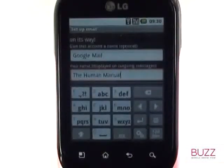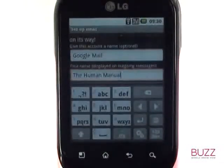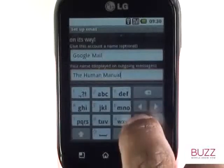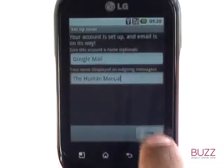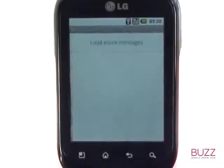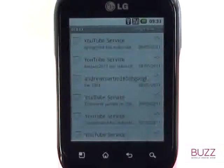Touch the Return Enter icon and then select Done. Your Optimus Chat will then begin to download and display your new emails.